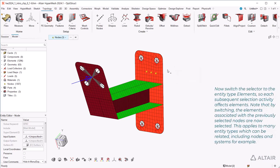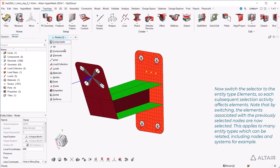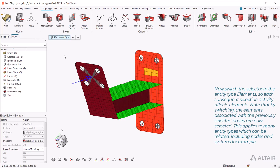Now switch the selector to the entity type elements, so each subsequent selection activity affects elements. Note that by switching, the elements associated with the previously selected nodes are now selected. This applies to many entity types which can be related, including nodes and systems, for example.